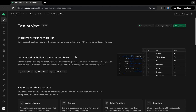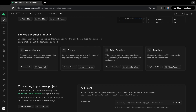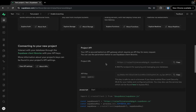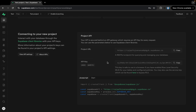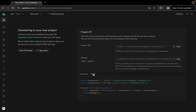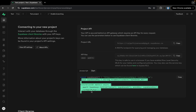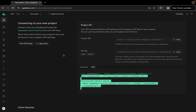Here we have some instructions and we can explore the different services. We have the project API keys and URL, so we'll be using this URL and this key to connect with our Supabase project. We also have the code in Dart that we'll be using to initialize and connect to our Supabase project.